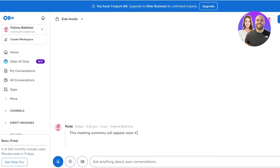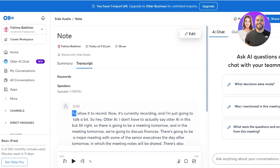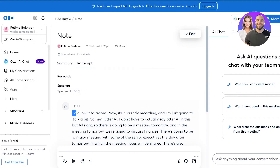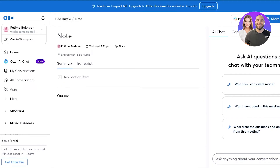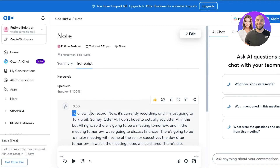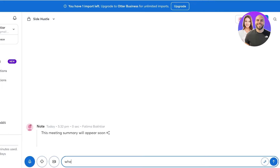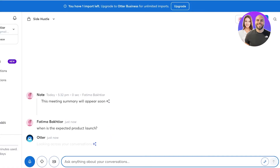As you can see, Otter AI has recorded everything and a meeting summary is going to appear soon. You can see a full transcription as well as a basic summary that's been created — it's also going to create action items. Now all I have to do is go back and ask it some questions, like: 'When is the expected product launch?'